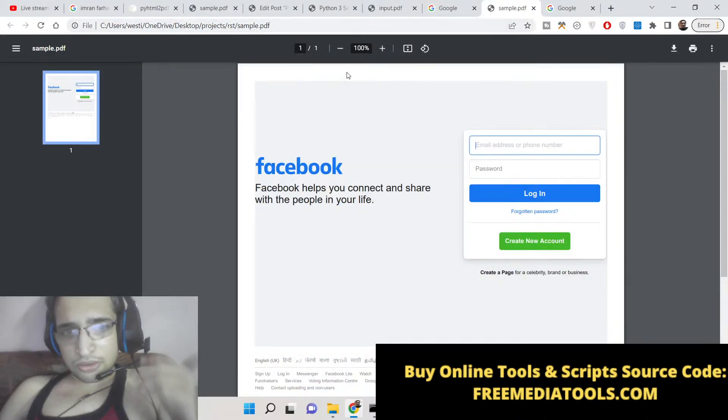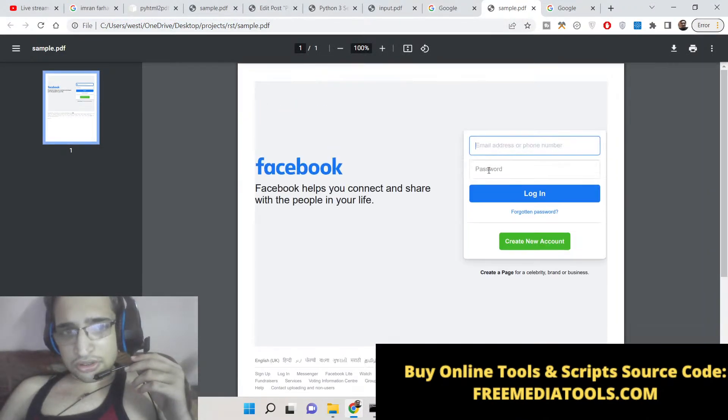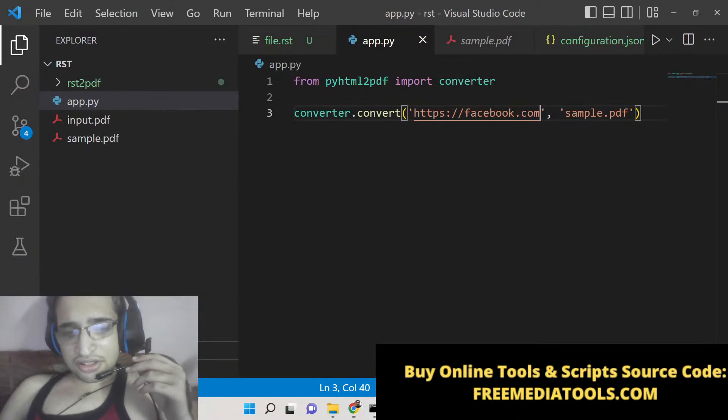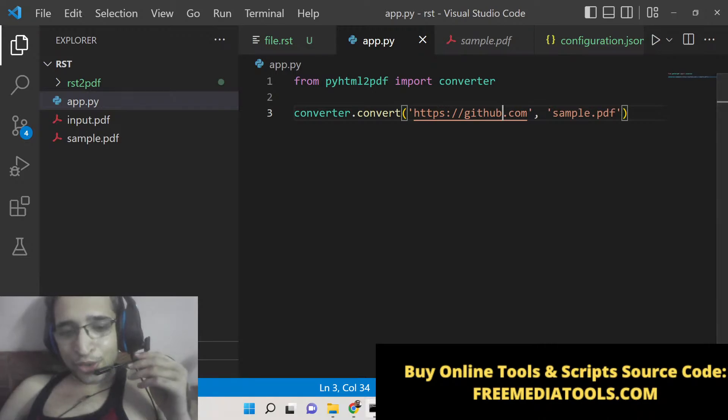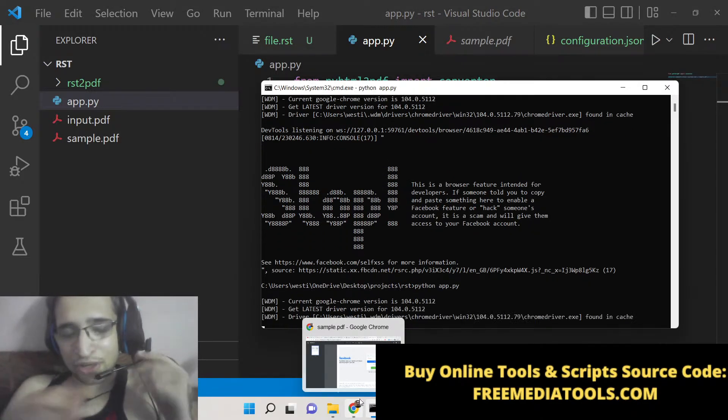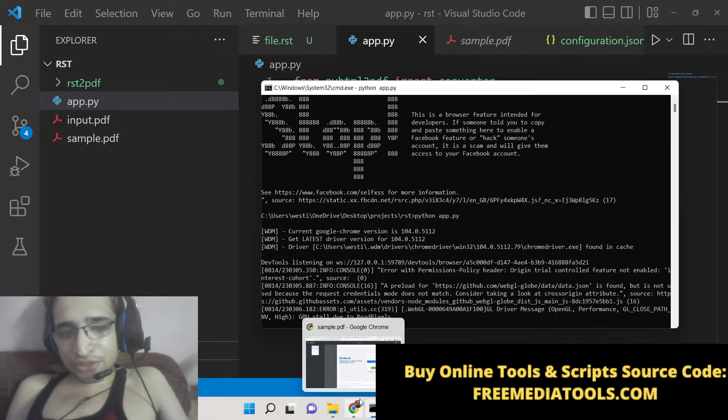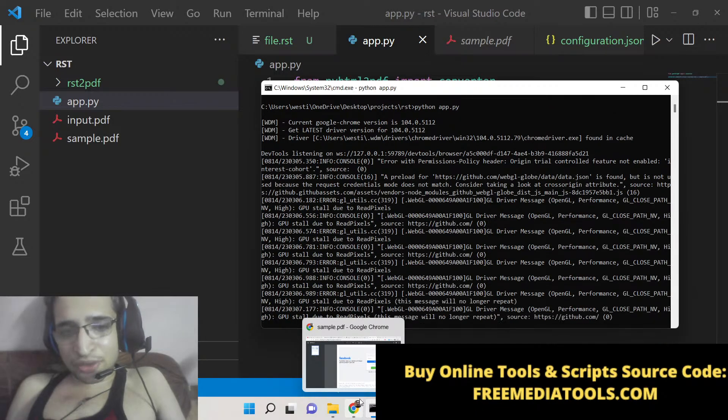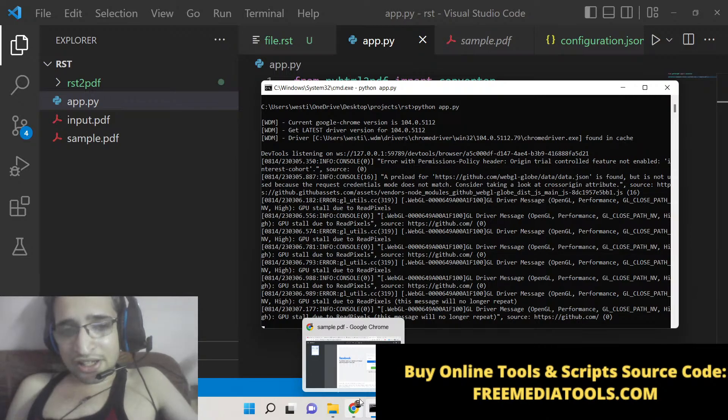This is Facebook now. You can now see how easy it is and it is a very awesome tool. You can make your own online tool converter website where you allow the user to input the website URL and you take the screenshot and save it as a PDF document.